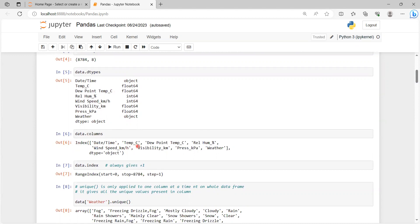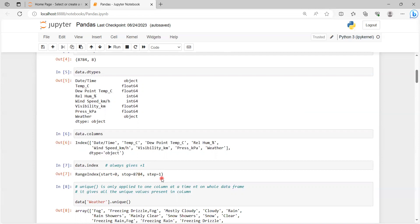The columns output shows an index of column names such as date_time, temperature_c, dew_point_temp_c, and so on. We also use data.index, which always gives a range with a plus-one value. The range starts from zero and goes till 8784, with a default step of one.